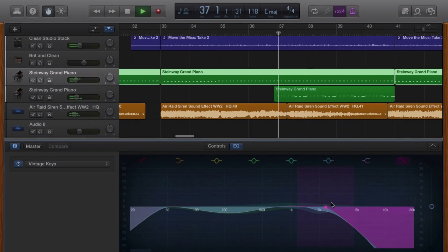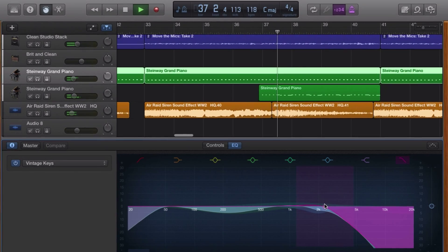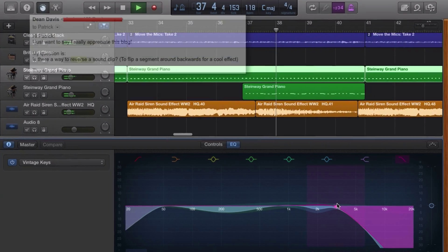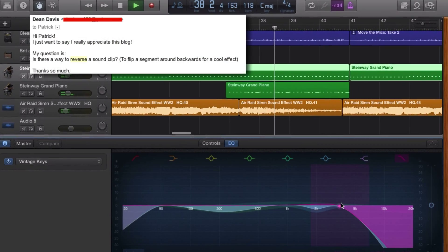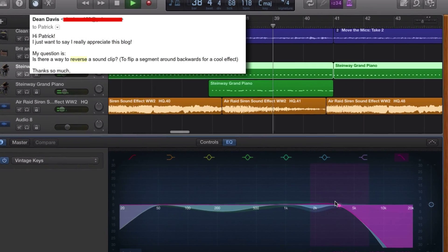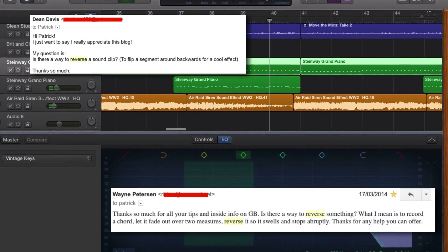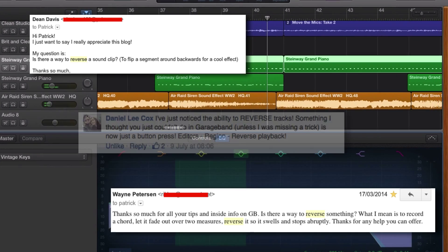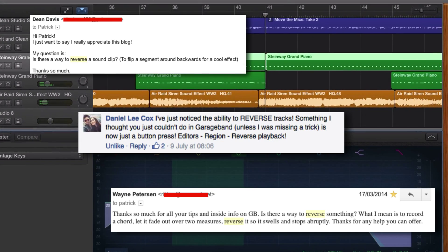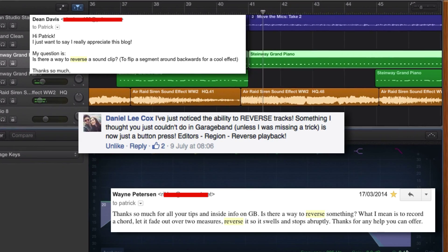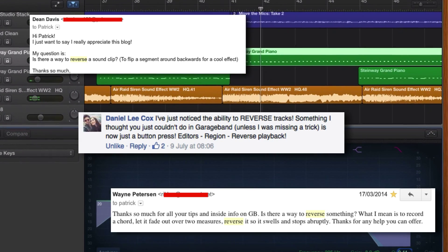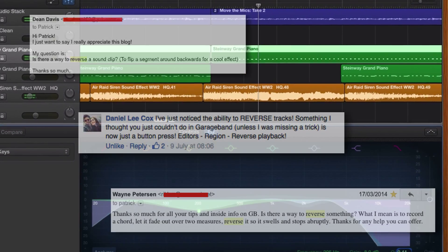This time I'm going to answer a question that I have been asked dozens of times by loads of different people over the years, and that is how to reverse audio in GarageBand.